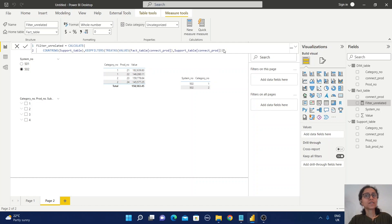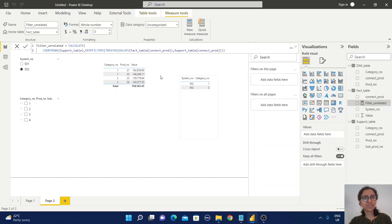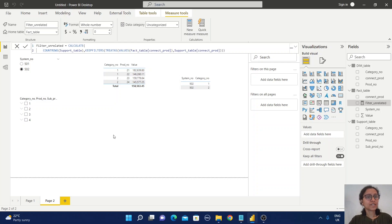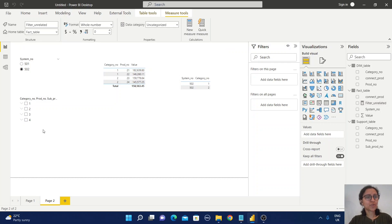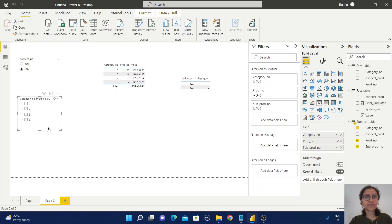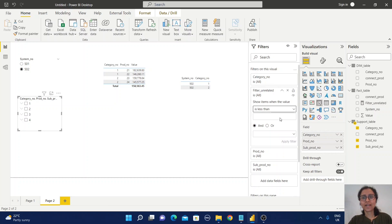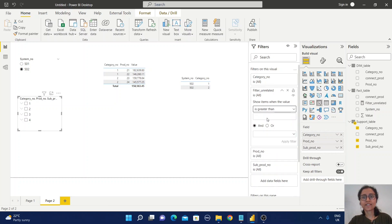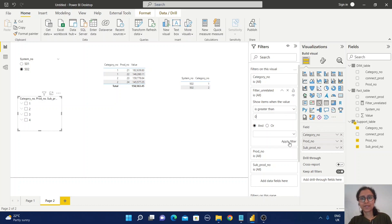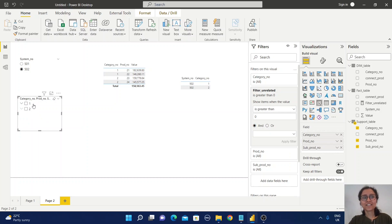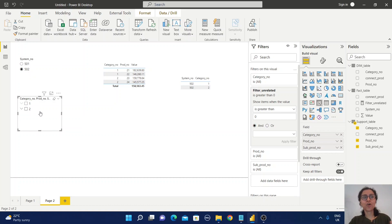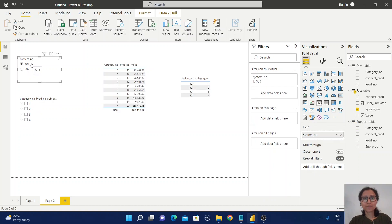This function is going to return the number of rows which are matching between this table and the unrelated table. Now select this slicer, go to the filter section, drag and drop this measure, and set it to greater than zero. Apply filter. Now we can get only categories 1 and 2 for system number 502, and all four values for 501.